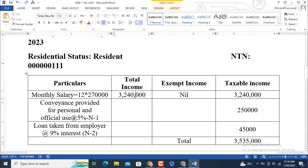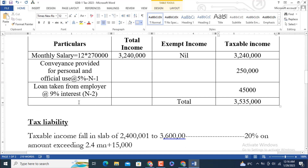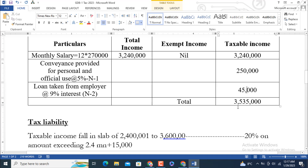When the car is provided by the employer and used for both personal and office purposes, we apply a 5 percent rate. Applying 5 percent to the value of the car gives the portion to include in taxable income, which is 250,000. For the next particular — loan taken from employer at 9 percent — the taxable value is 45,000. Our total taxable income is 3.535 million or 35 lakh 35,000.